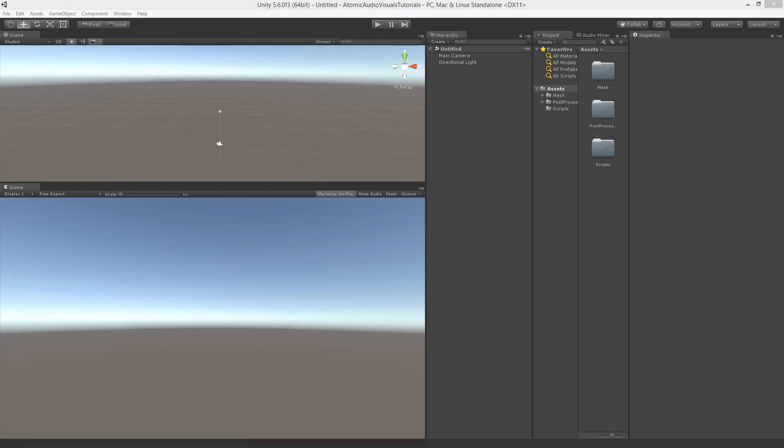Welcome to part 1 of the Atomic Audiovisuals in Unity tutorial by PeerPlay. You need a few things at the start of this project.